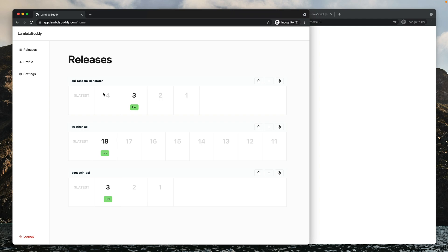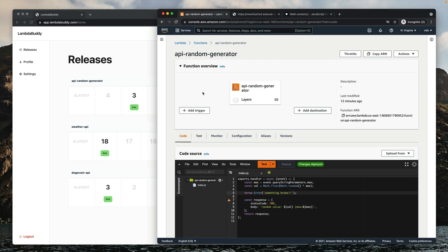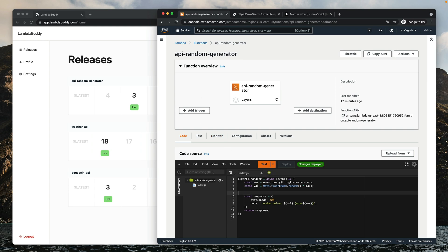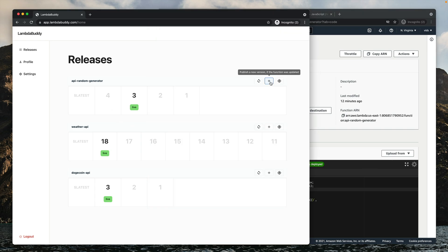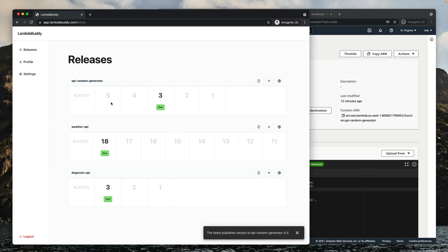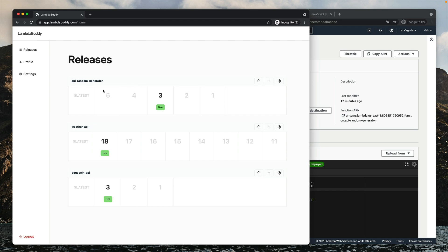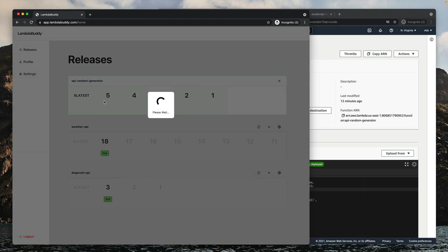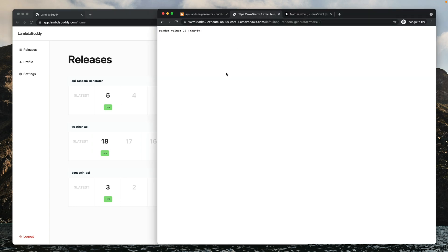Now that we know version 4 is broken, let's create a new version that fixes it. We'll go back to our function's code, fix it by removing the error, and deploy it. Now we'll publish a new version. At this point we know version 4 is broken and version 5 works again. So we'll point our function to version 5, and the function works again as expected.